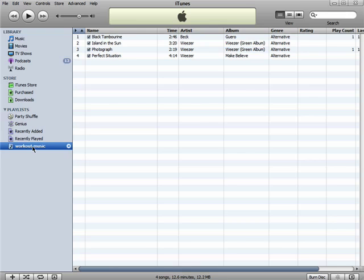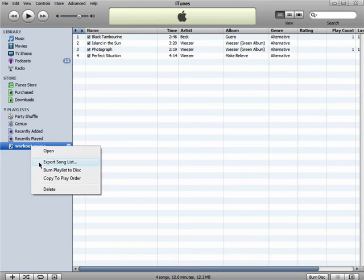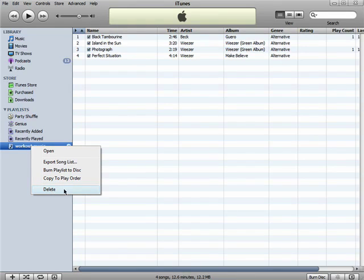If you right mouse click on a playlist, you'll also have the option of exporting your song list, burning a CD, copying it in this order to play later, or deleting it. Deleting a playlist will not delete what you've purchased, just the playlist.